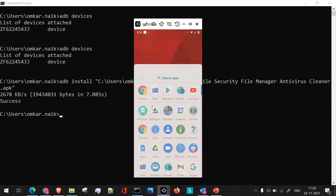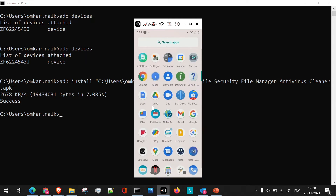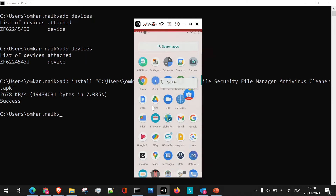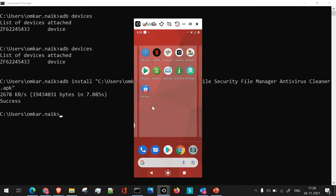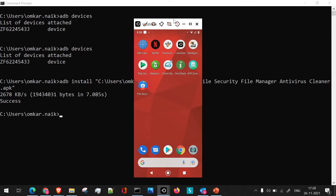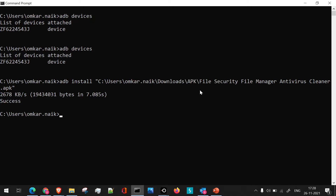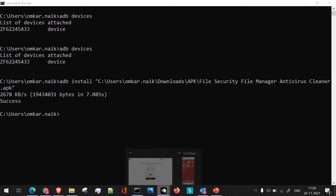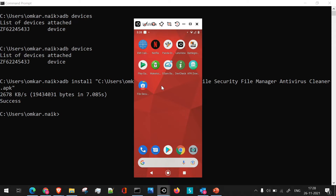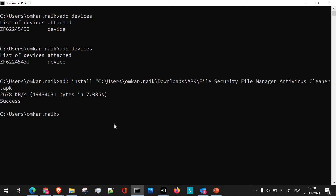Now if we browse through, you will see that the file — that is File Security Manager — has been installed successfully. Using adb, we have successfully installed the application. So this is the first method which we can answer in the interview. Let's look into the next method.